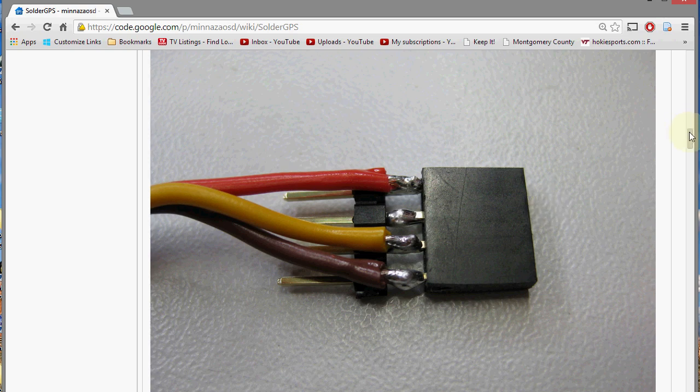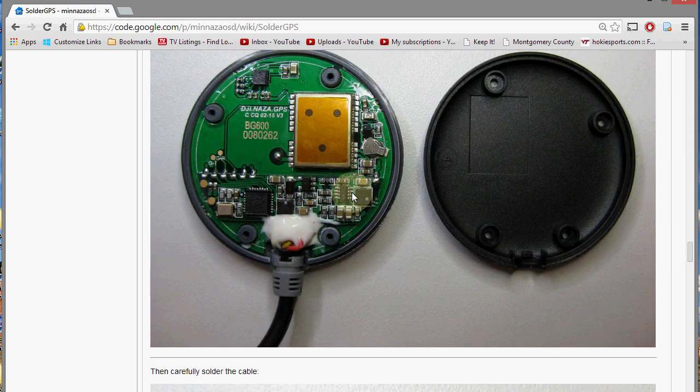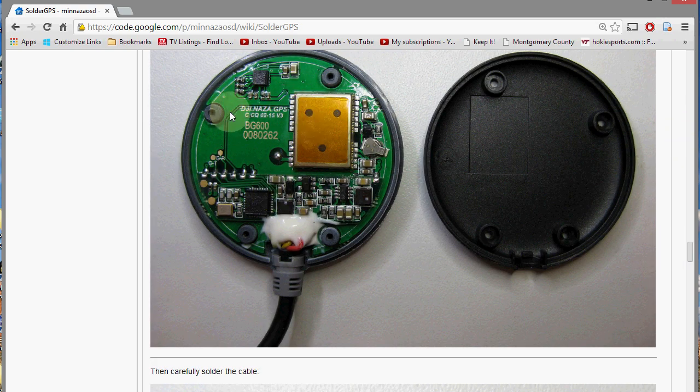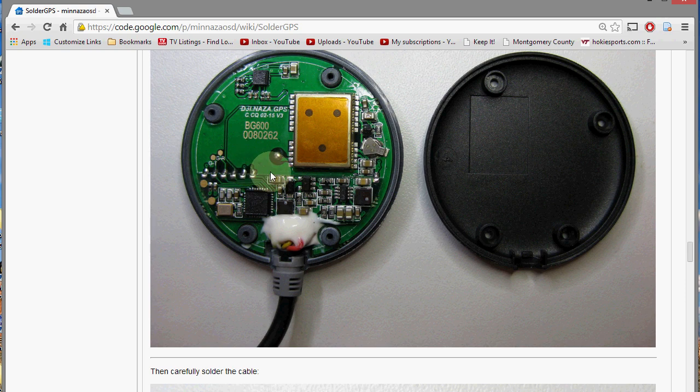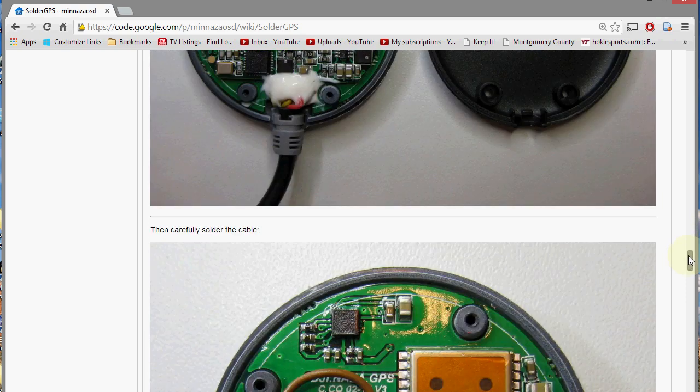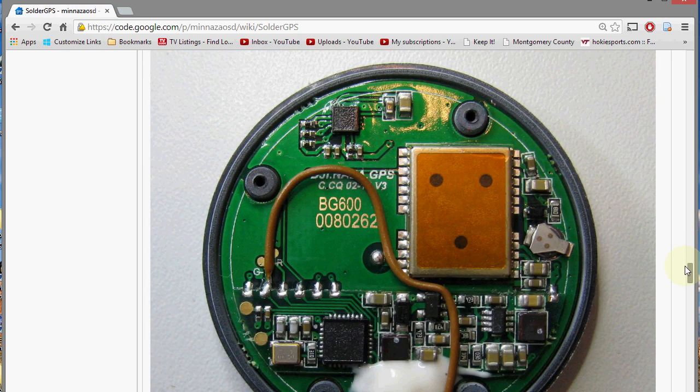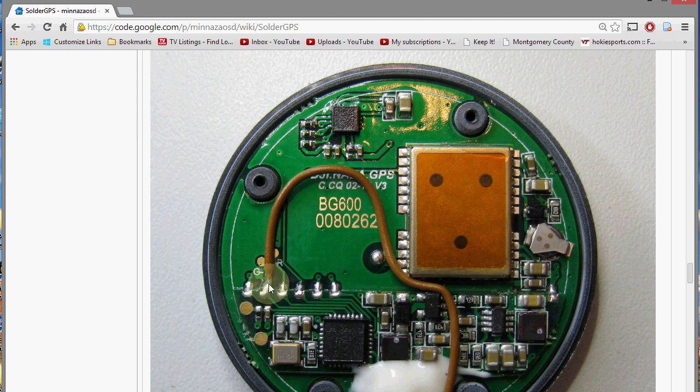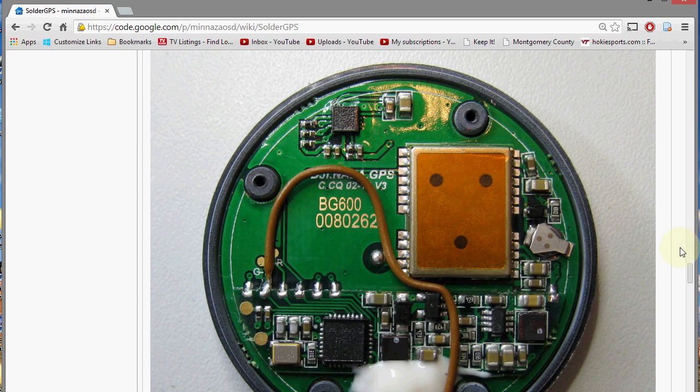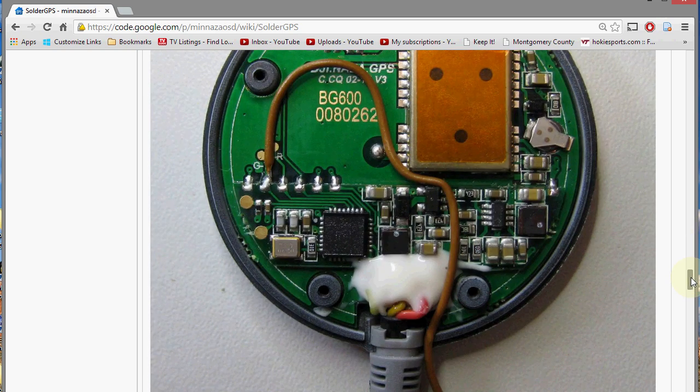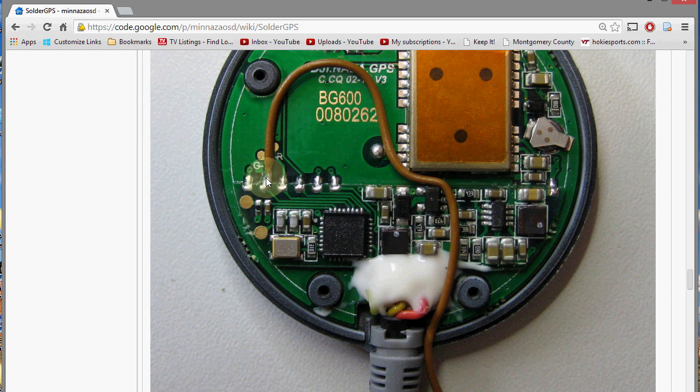And another way is you can open up the GPS puck and tap directly onto it with a wire right here. And then you still need to get five volts and ground from the NAZA by plugging in a servo lead into one of the ports on it. But you get your signal directly from the GPS.